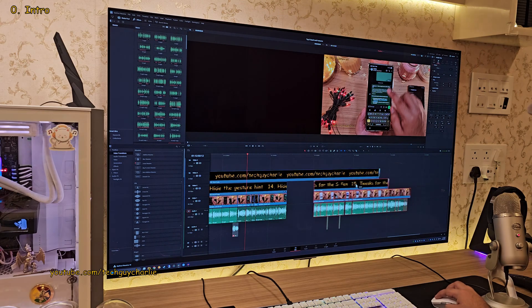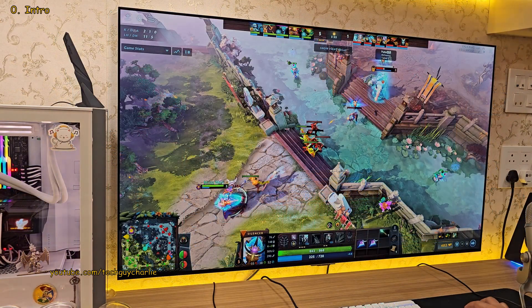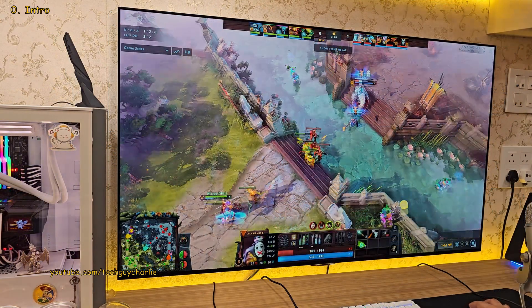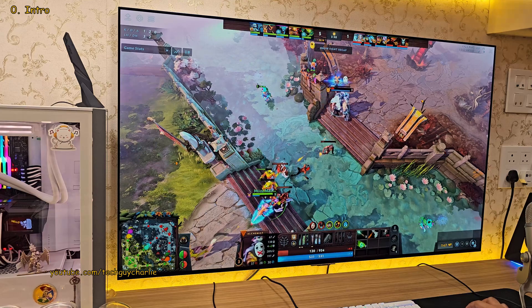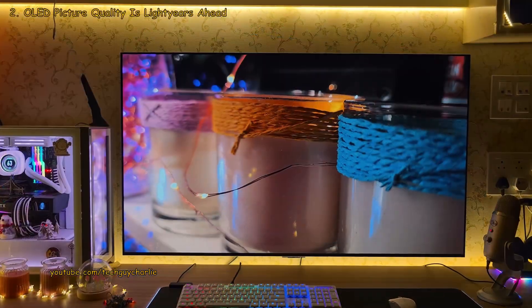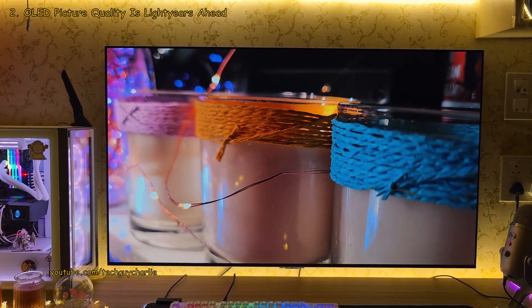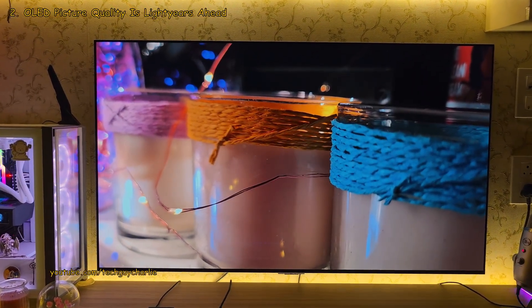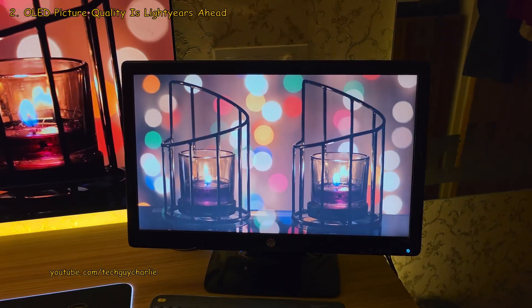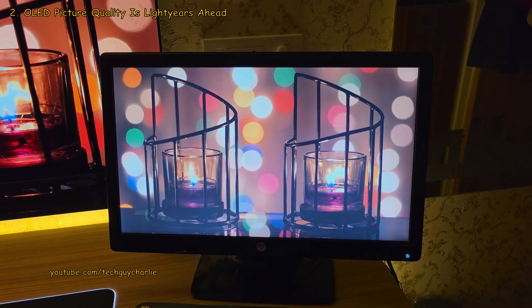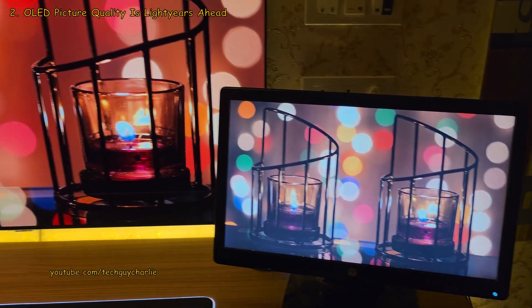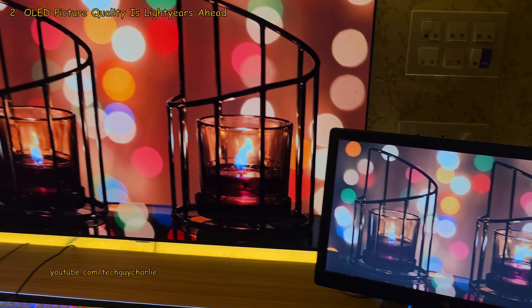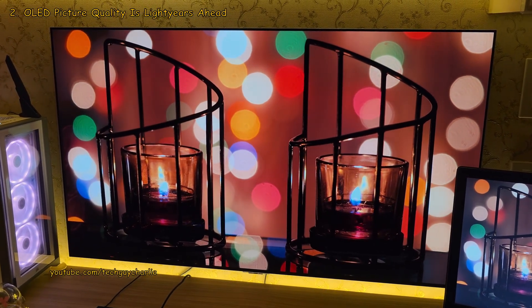After using it as a TV slash PC monitor for almost half a year, I must say that I'm sold. The picture quality is just extraordinary and if you are upgrading from an LCD slash LED display, I'd say there is absolutely no comparison. OLED TVs are awesome.